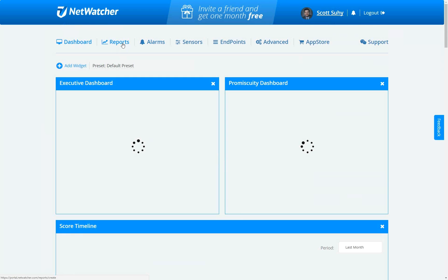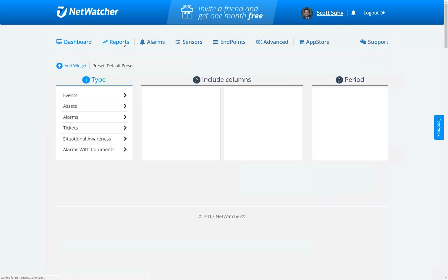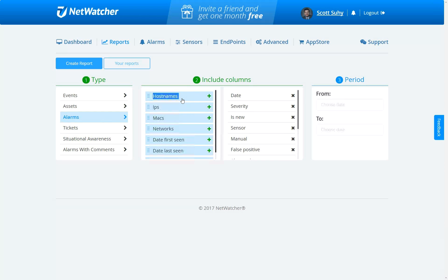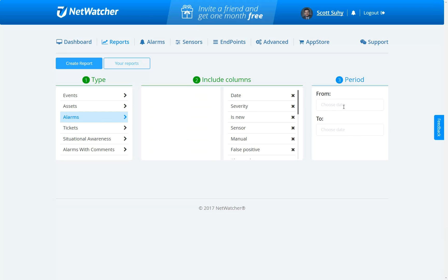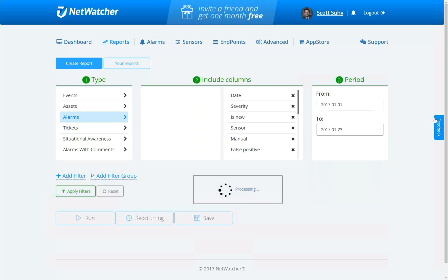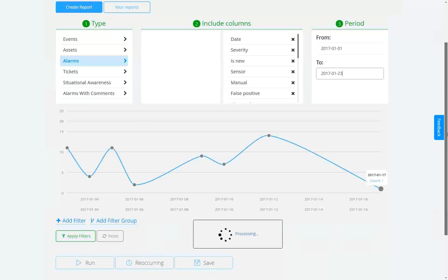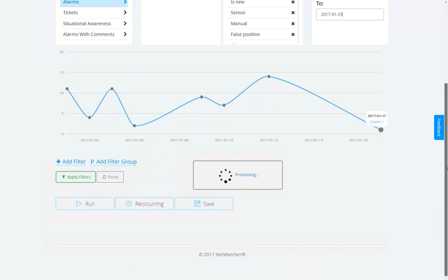Just like the security rule, we tell you everything you need to know about the promiscuity issue, our recommendation of what to do about it, and what it was correlated on. Very easy to see, very easy to act on. Under reports, we like to get people to use our situational awareness report on a weekly basis. You can come in, select all the different info you want on the report, set the beginning and end of the month, and the report starts building right in front of you.